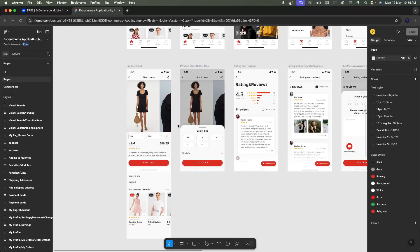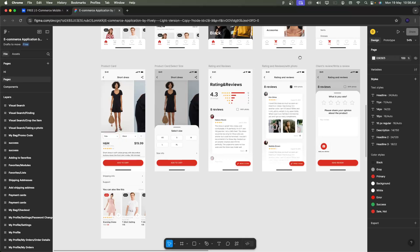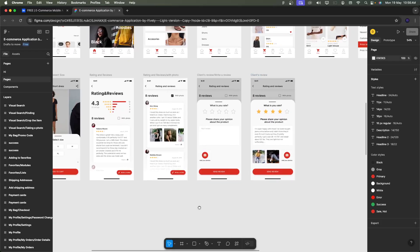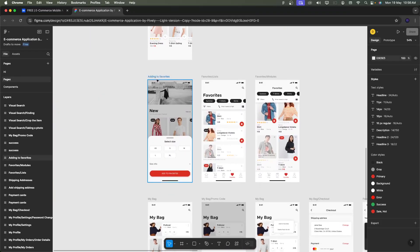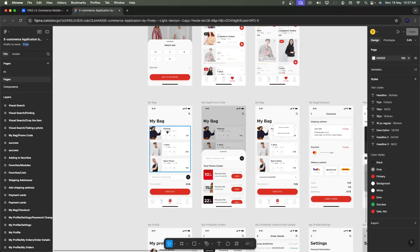Next is the product detail screen, showing color and size selections with a size selection pop-up. Ratings and reviews are shown in the UI, including a create review screen, a list of reviews, and a review pop-up where you can select a rating. After that, the add to favorites screen shows a grid and list layout. The bag screen has a cart system where you can add quantities, apply promo codes, view totals, and check out.